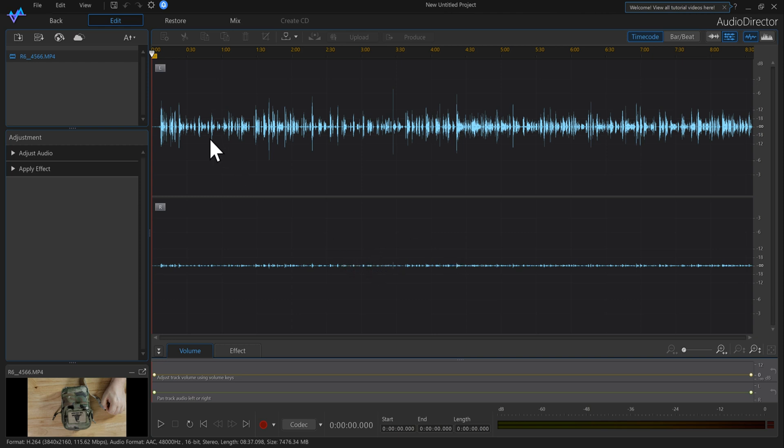You'll notice here I got audio on the left channel and no audio in the right channel. So I literally have to go up here to the right and you'll see where it says Edit Single Channel.